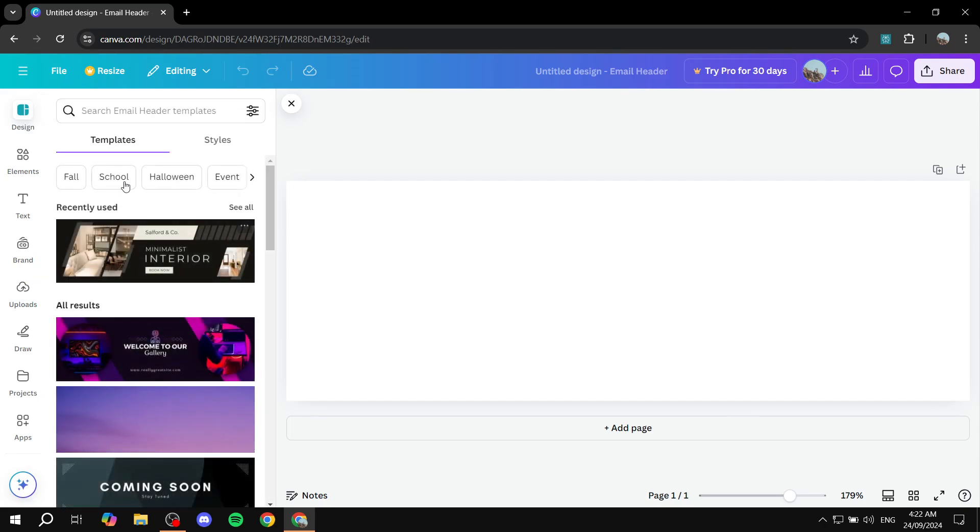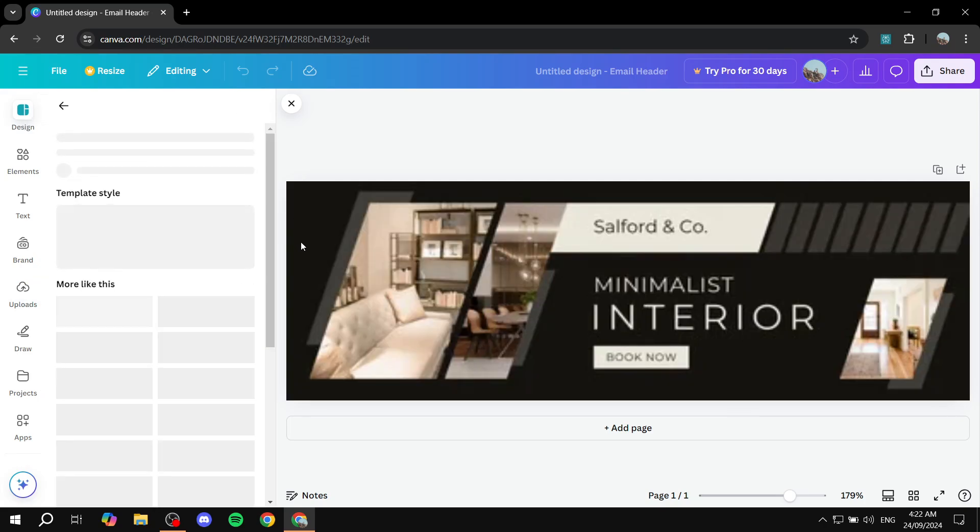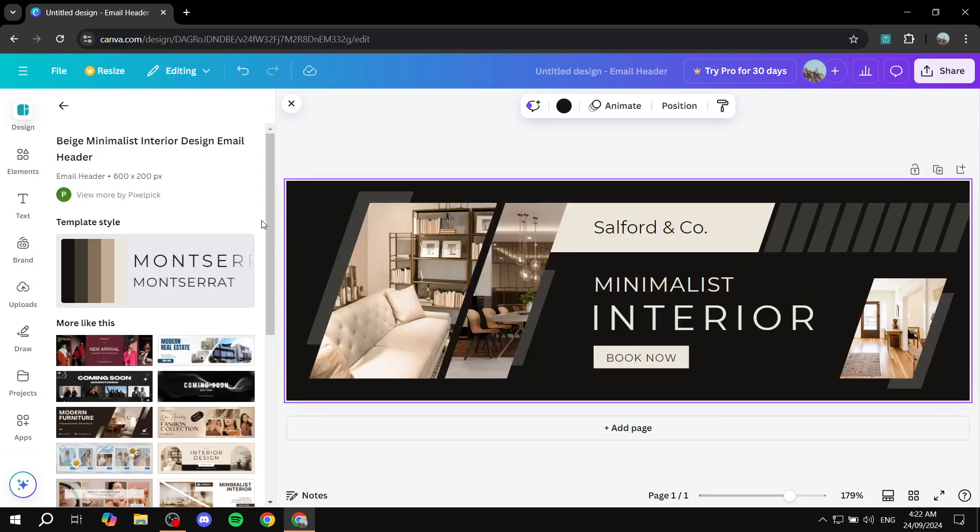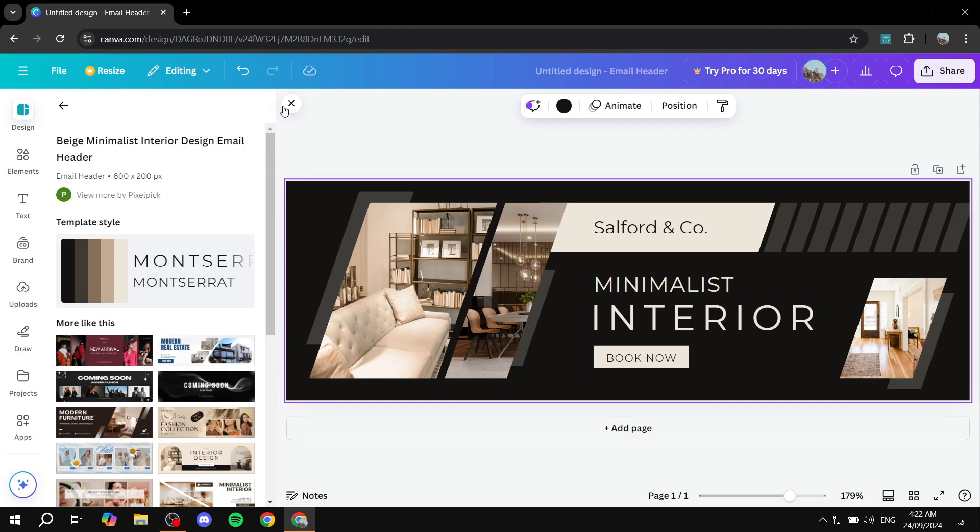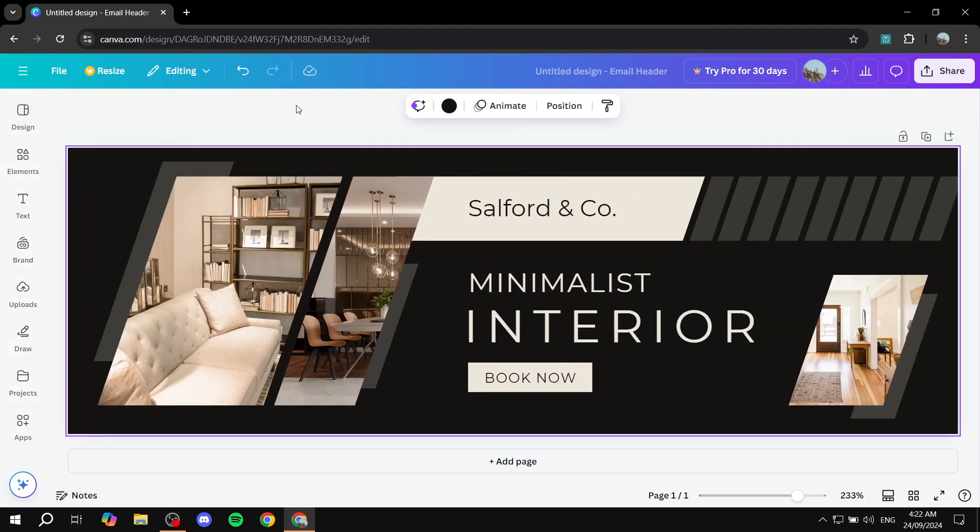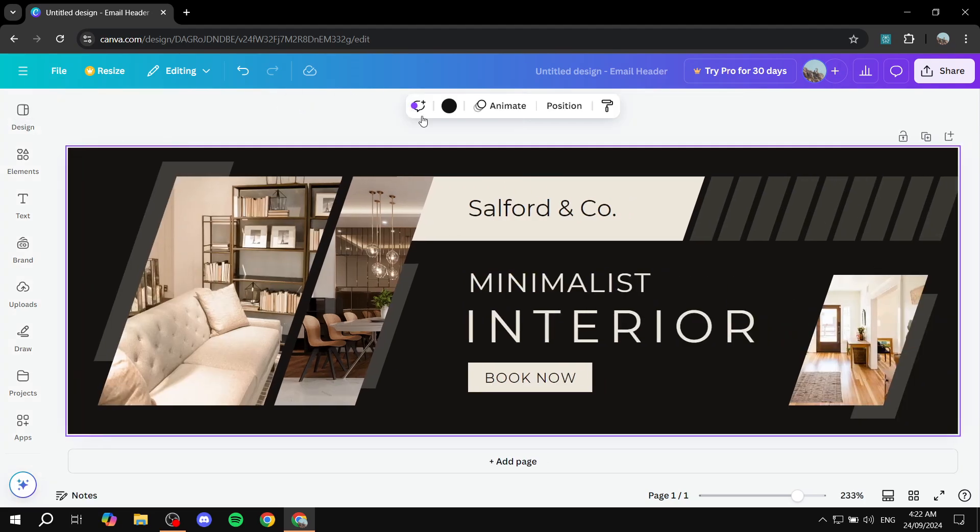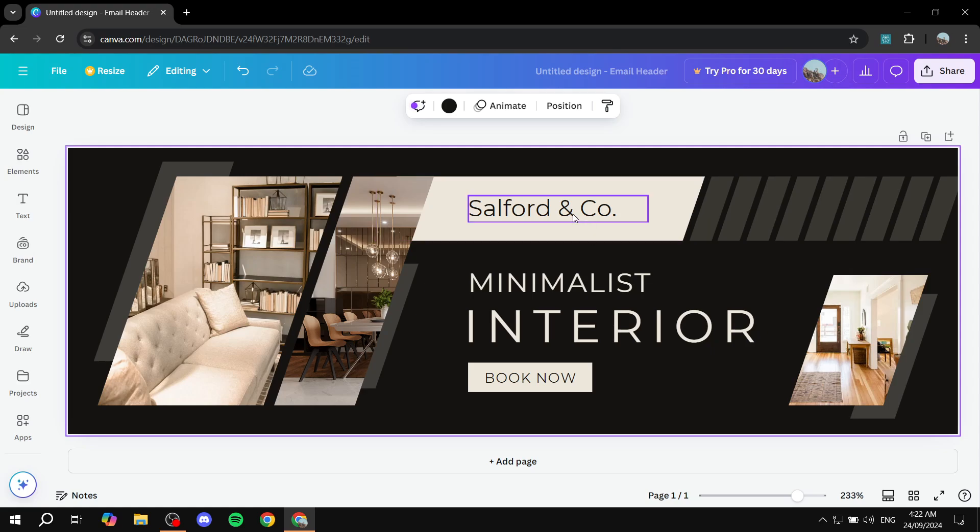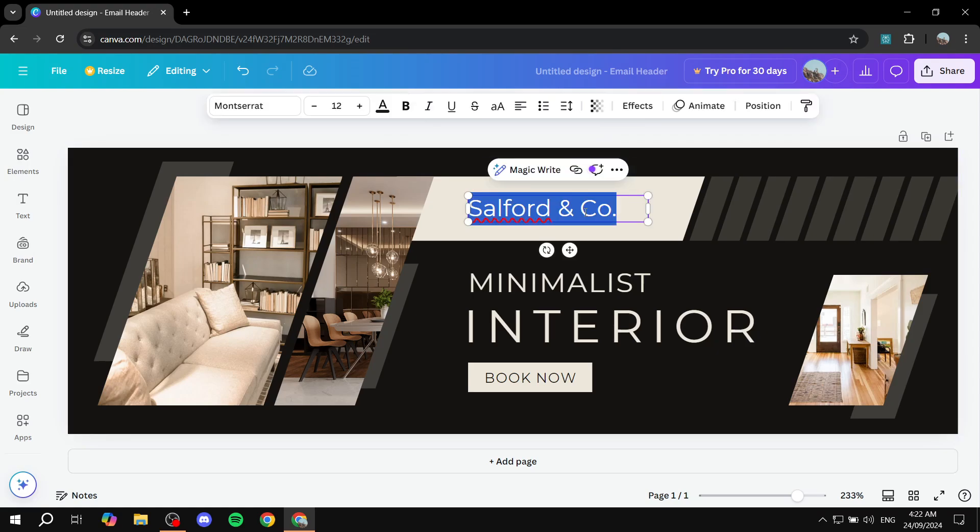Now if you have selected the templates, there are a few things that we can actually change. So first is going to be the text. We can feel free to change it accordingly by double clicking on it, and then we can just go ahead and add test text here.